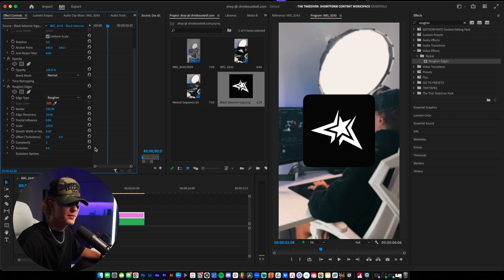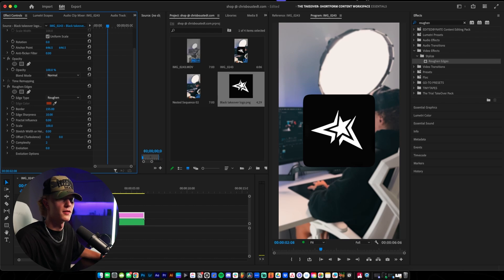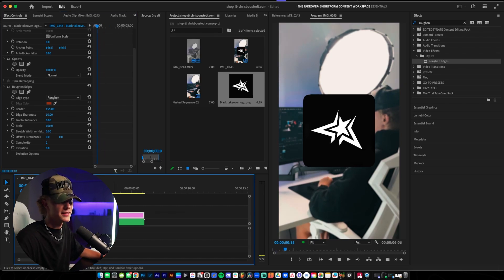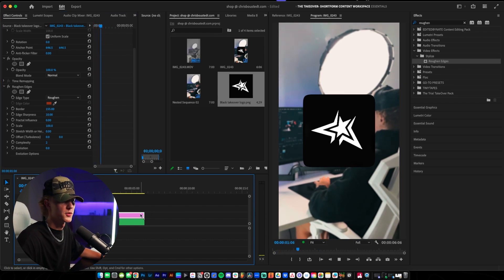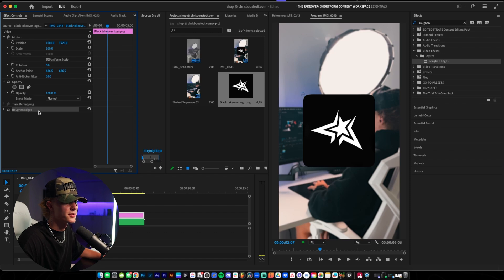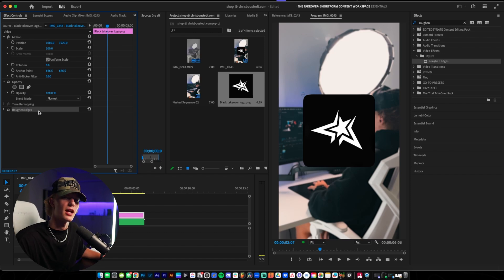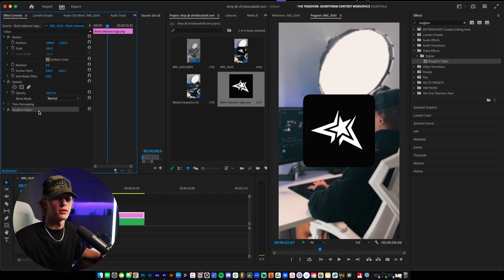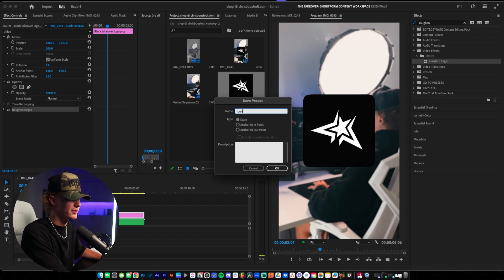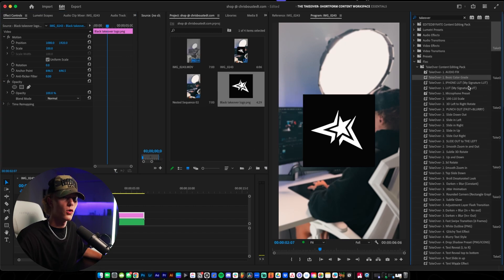And that's pretty much all you guys want to do for the rounded corners effect — it's really easy, super simple. What you guys can also do so you don't have to keep doing this each and every single time is go right here, save preset, name it 'rounded corners,' and you're good to go. Hit OK and you're done.